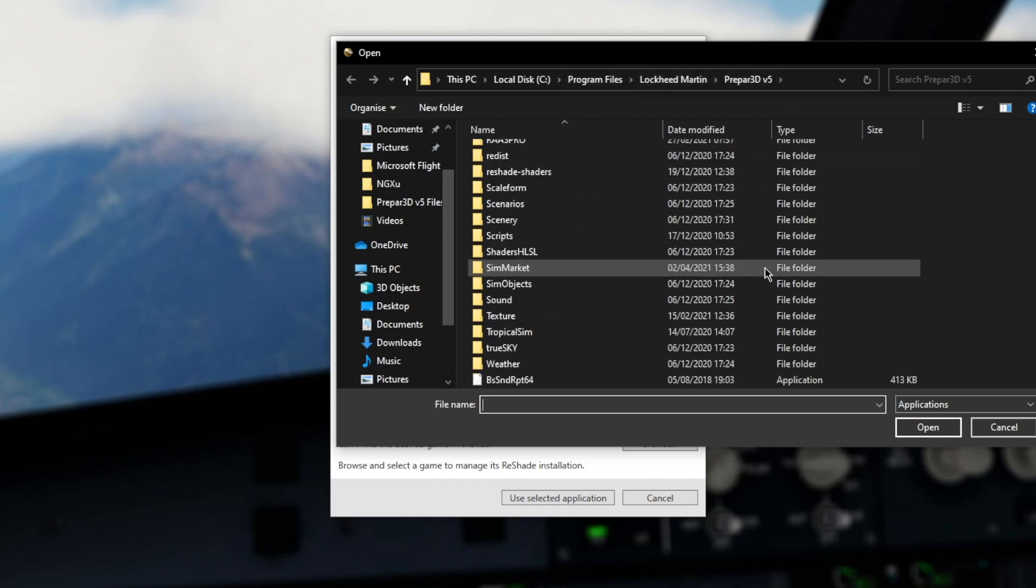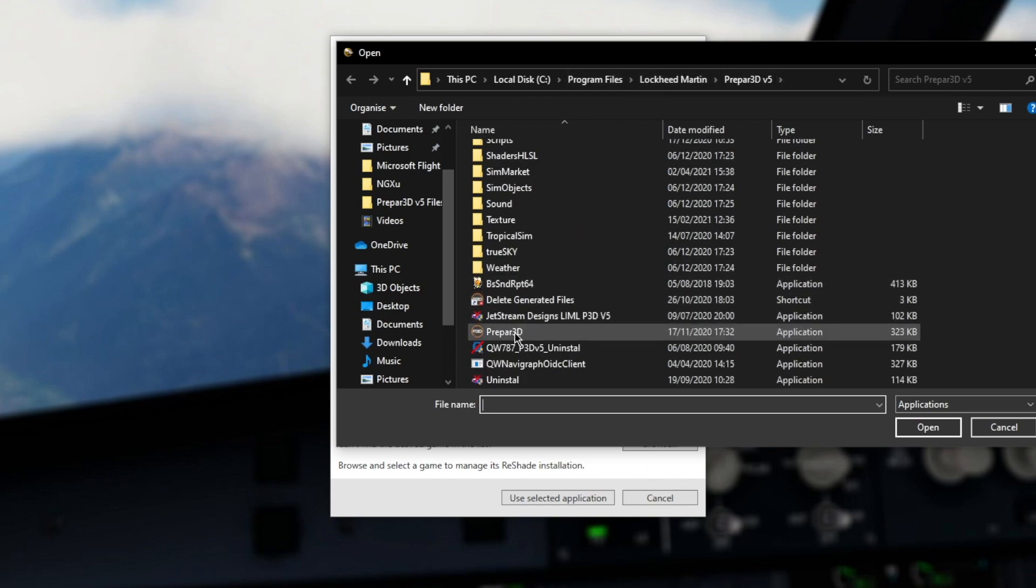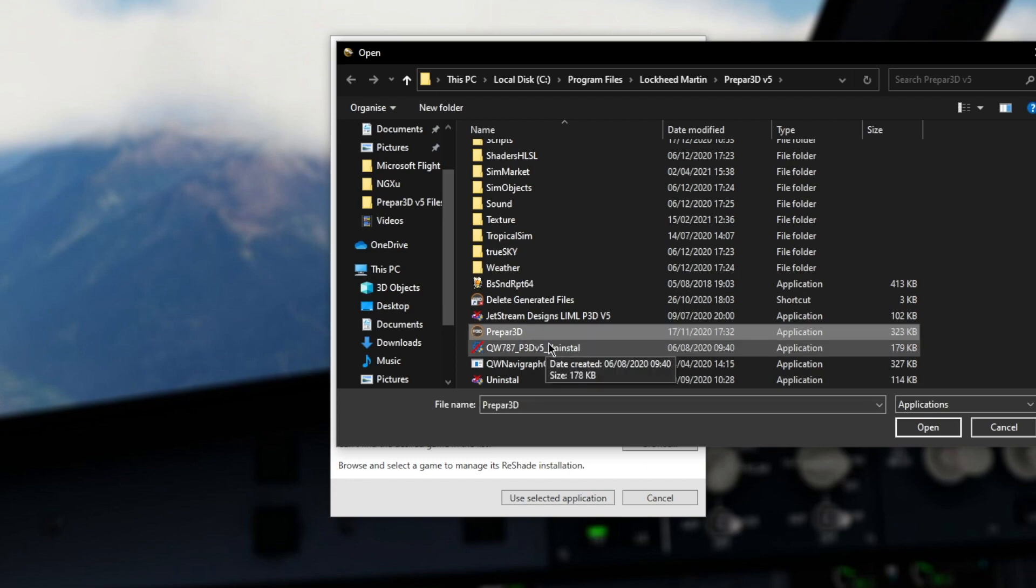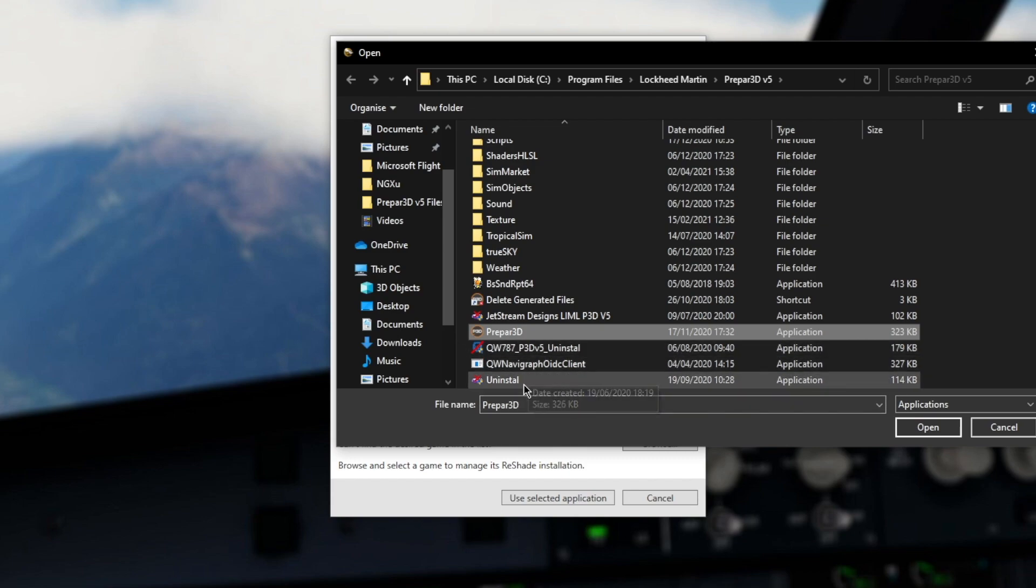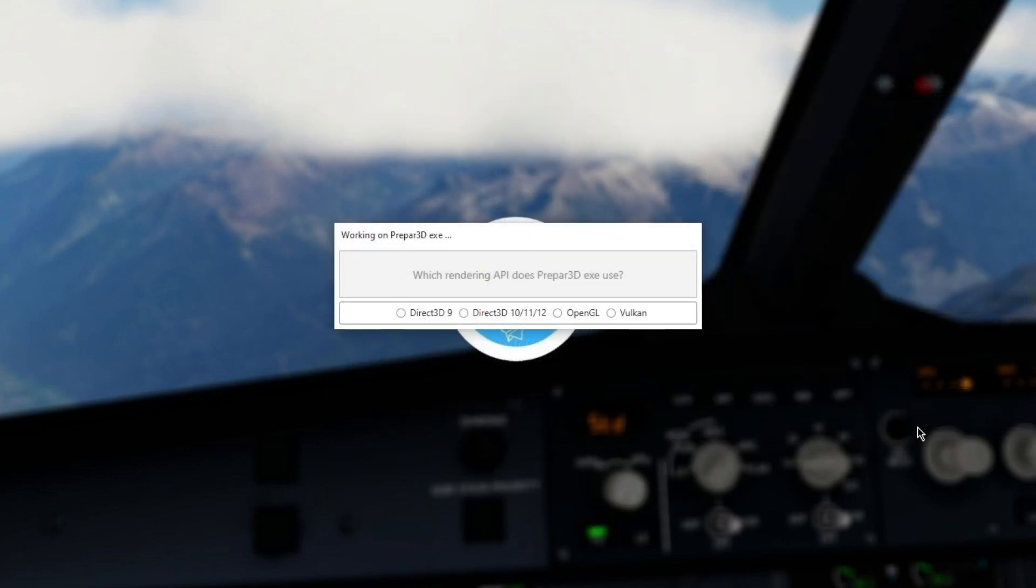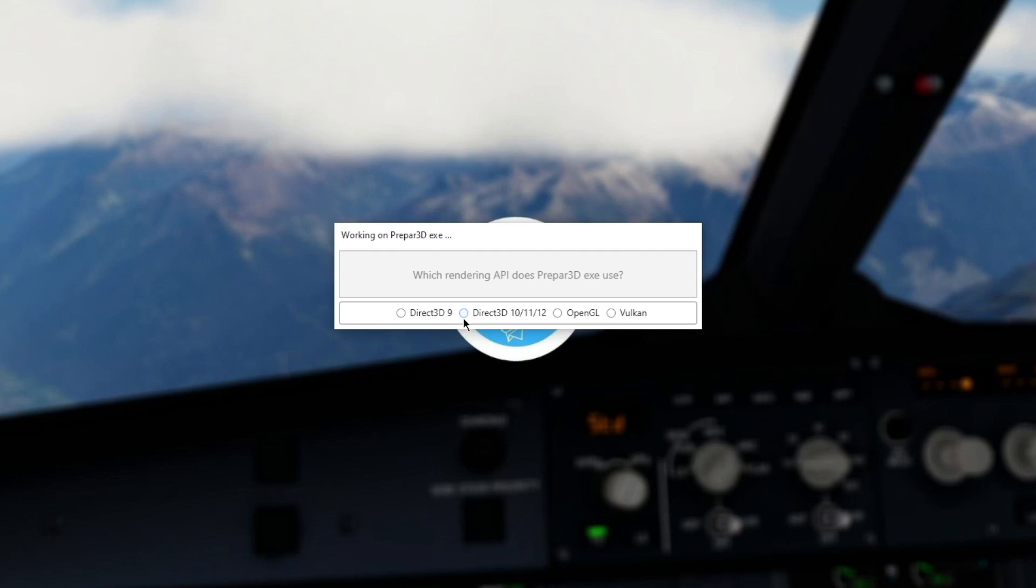You want to scroll down and it has to be this one here, the prepare3d.exe file because that is a program. So you want to do prepare3d.exe, click on that, file name, here it is, and then press open. Then it takes you to this, P3D V5 and V4 and all that all uses Direct3D 10, 11 or 12. P3D V5 is 12 and we're going to click that.